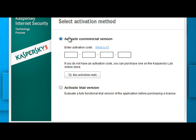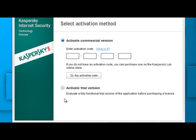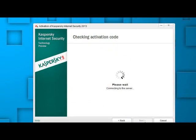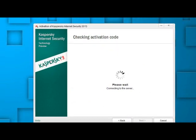Now the turn is to activate the commercial version. There is no key available to activate the commercial version. Therefore activate the trial version. Click on activate trial version. Next.